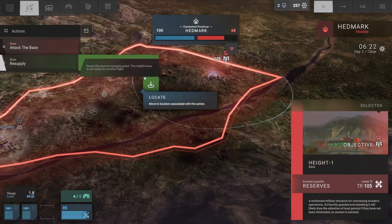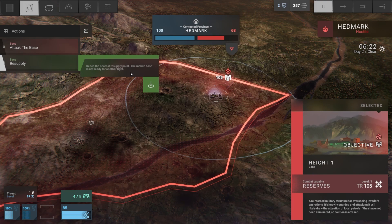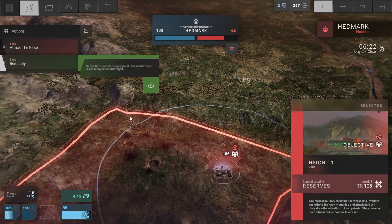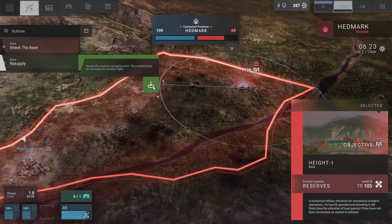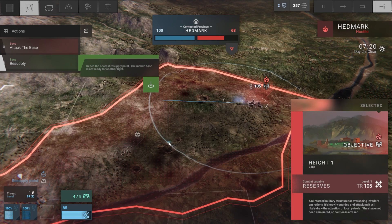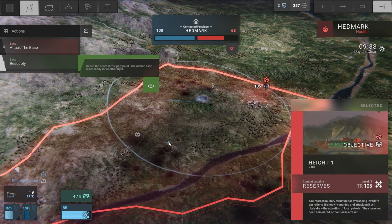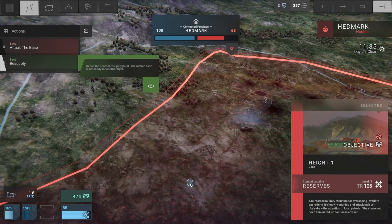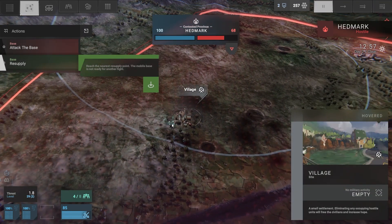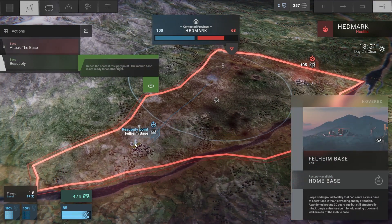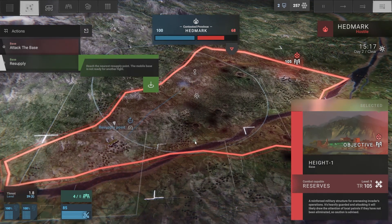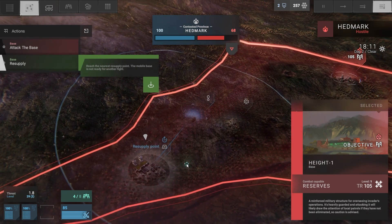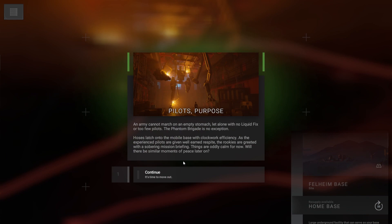So are we good? Wait, base resupply. Can I reach the nearest resupply point? The mobile base is not ready for another fight. Where? Let's go to that then. It says mobile base isn't ready. Is there a resupply point over here that I'm not seeing? He right-clicked under the screen. That's a village. So we have to go back to Felheim base, that's the only resupply point I see. I hope wasting all this time isn't a problem.